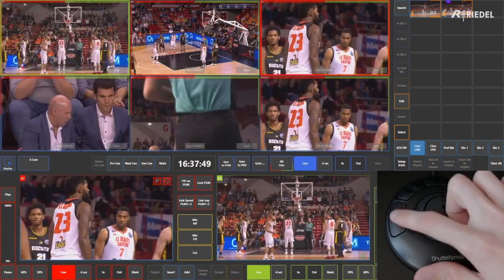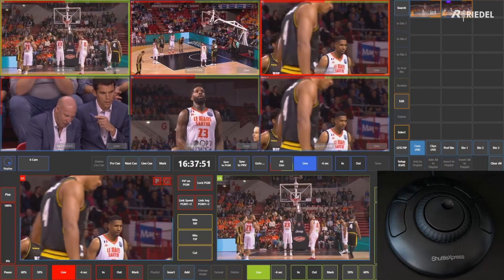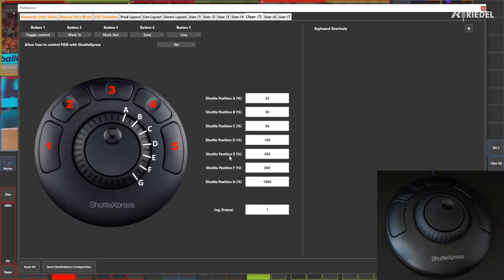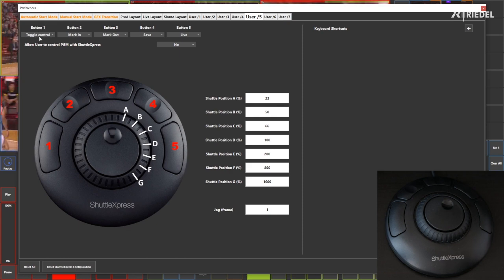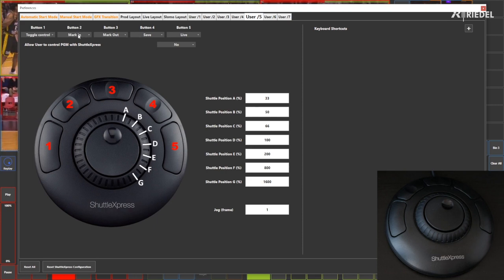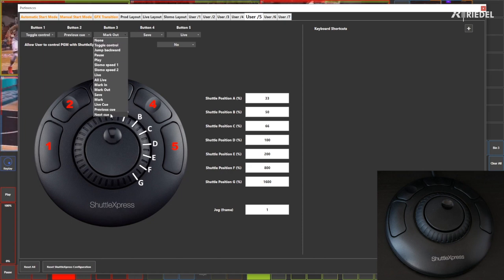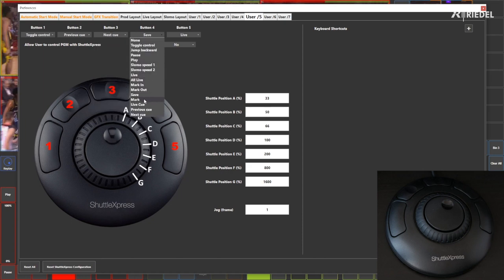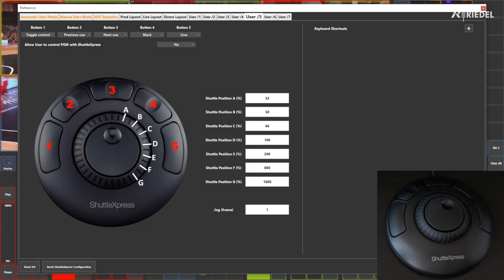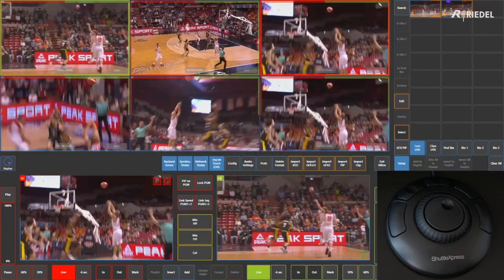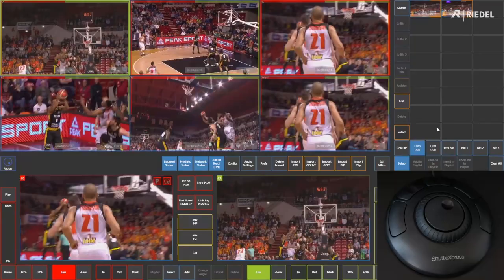Now let's go in and change some of these settings. Going back to setup and preferences, I'll keep button one as toggle control — it's very useful for navigating the UI — but instead of using clips, I'll change the buttons so I can create cue points and navigate through them: previous cue, next cue, and mark. There are other settings you can configure depending on personal preference and the sport.